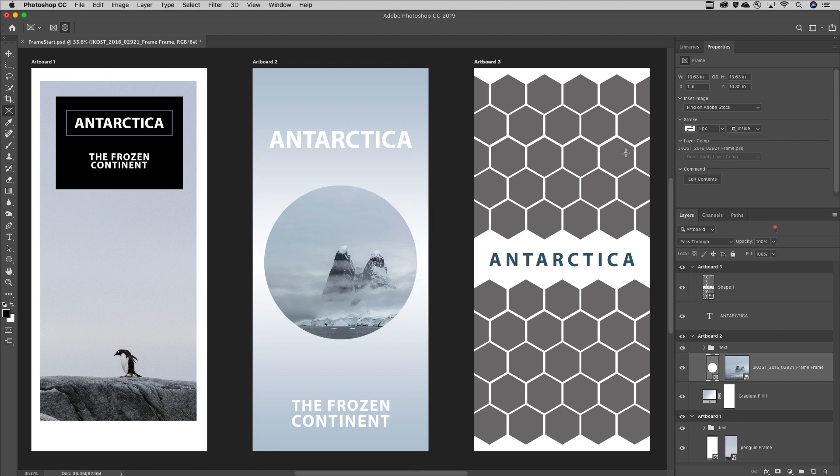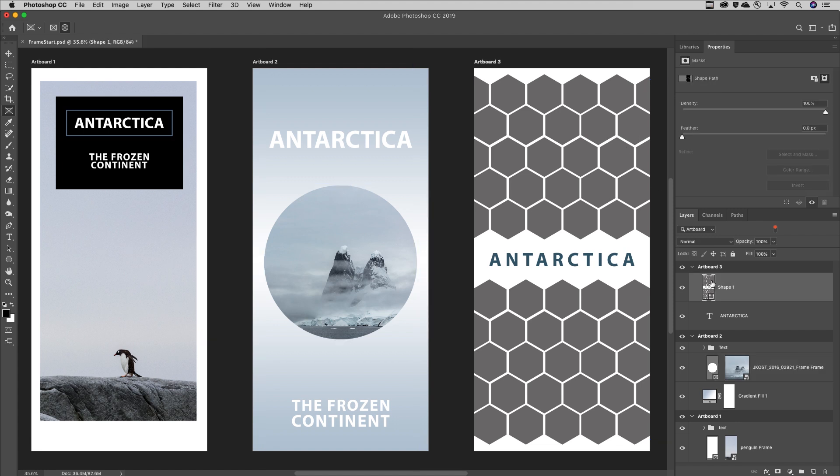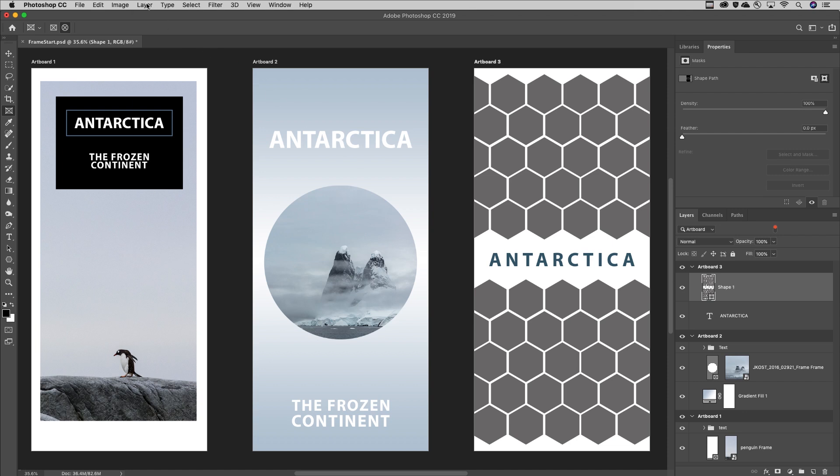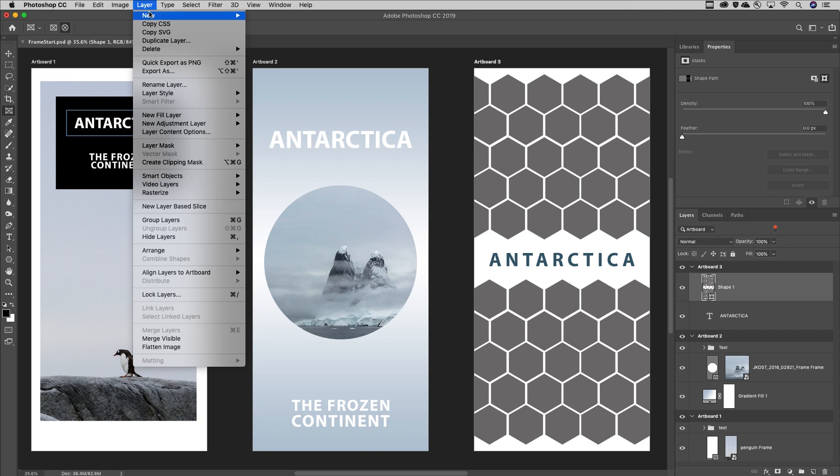On the third artboard, I have a shape layer that I want to convert to a frame, but this could also be a path or a type layer. I'll choose Layer, New, and then Convert to Frame.